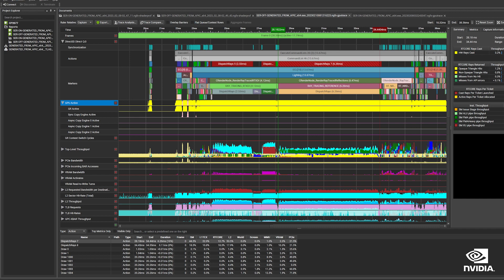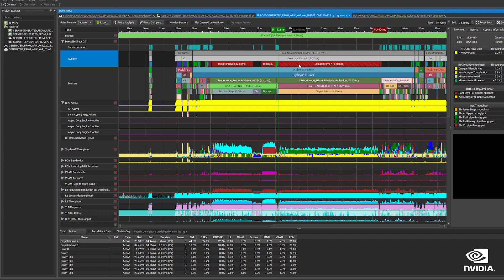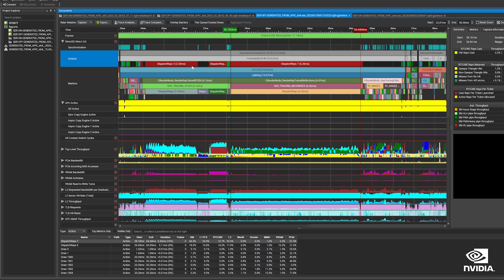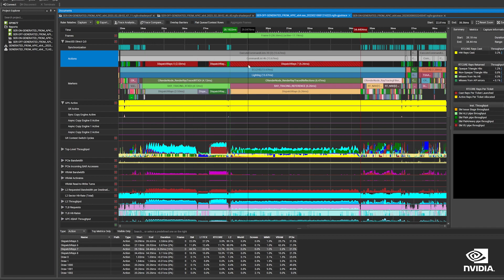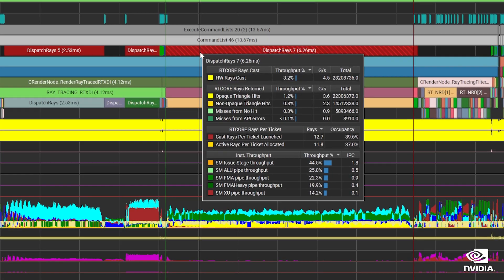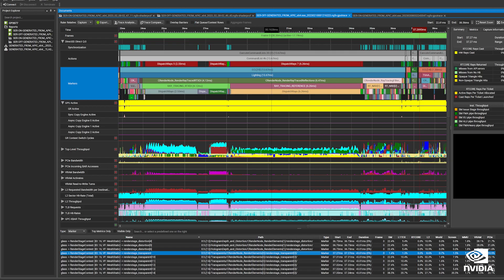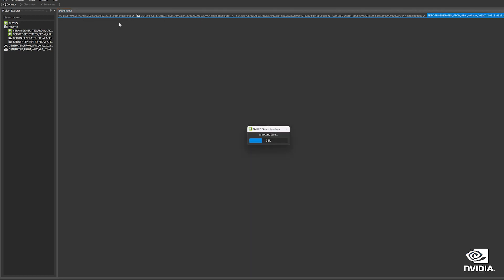Here's an Nsight Graphics profile of Cyberpunk 2077 captured on an NVIDIA RTX 4090 graphics card. The GPU trace lets you analyze throughput per frame, giving you a bird's eye view of GPU time for performance markers involved in rendering the game. This trace uses the ATA-RT metric set. Notice here that the path tracing dispatch rays call is running slowly. We can click on Trace Analysis to take a deeper look.